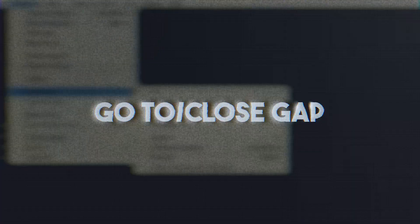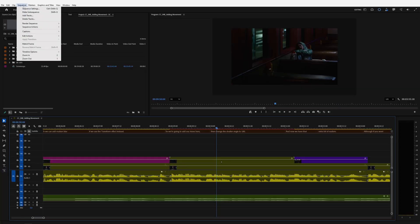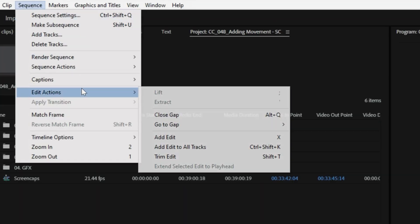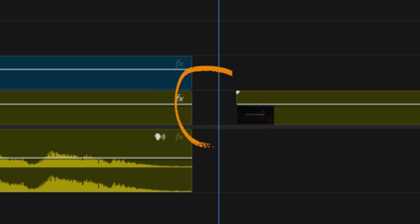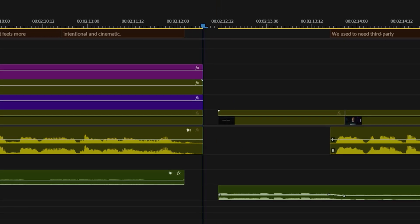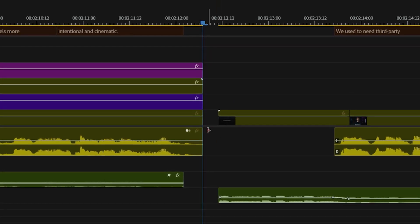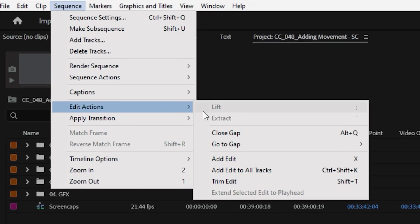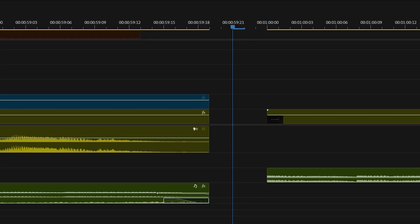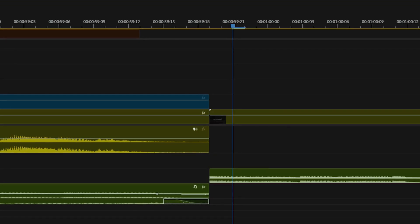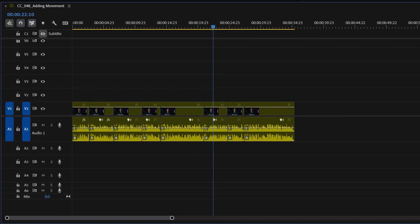And that's my top five, but I couldn't stop there. Once you have a finished edit, you can go to Sequence and use Go to Gap to move your playhead directly to any gap between clips. This helps you double-check your work and find any issues, and Close Gap will do exactly what it sounds like and remove any empty spaces in your timeline. It's a fast way to tighten edits and reduce errors.